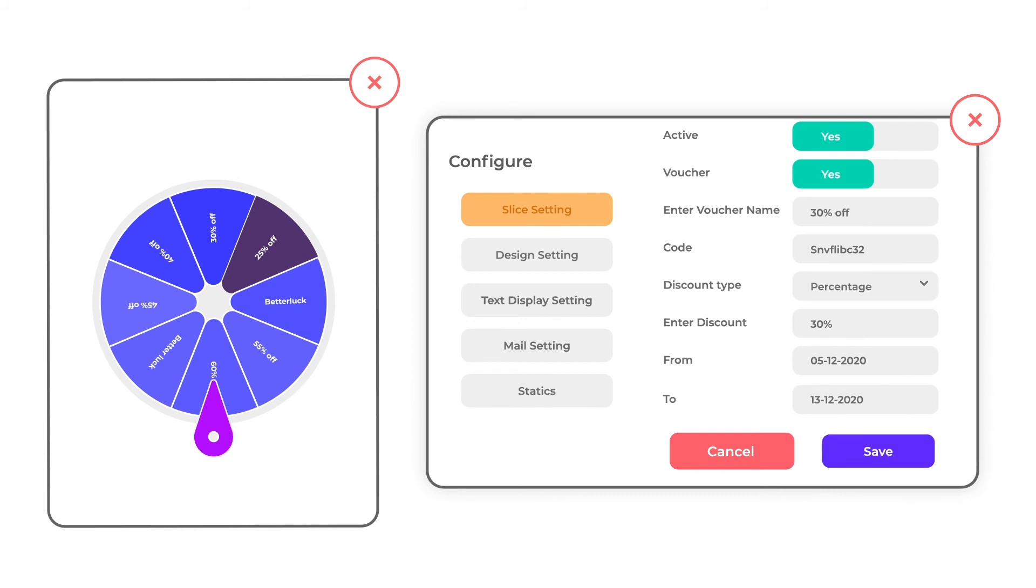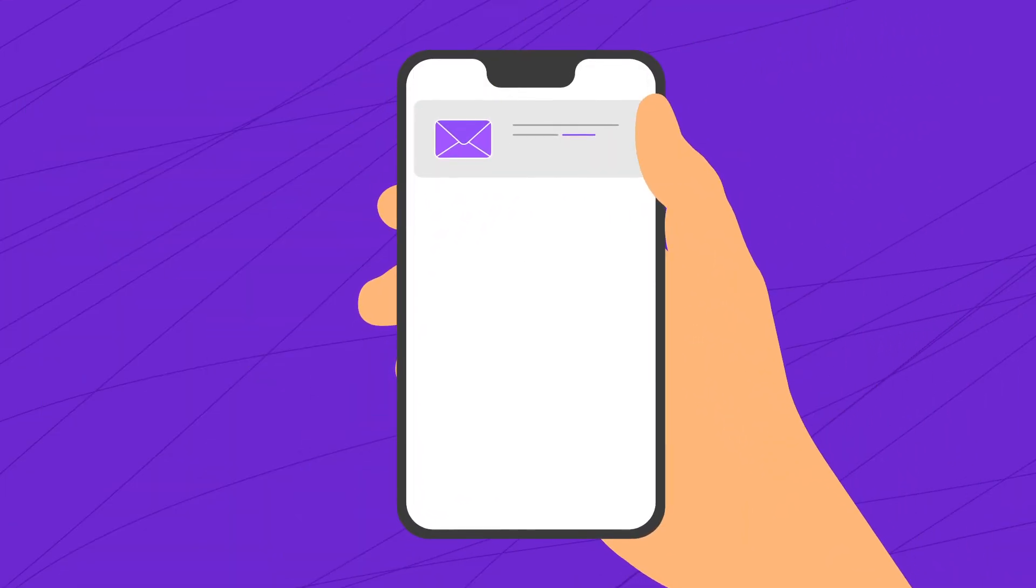You can also send mail to many customers to inform them about vouchers.